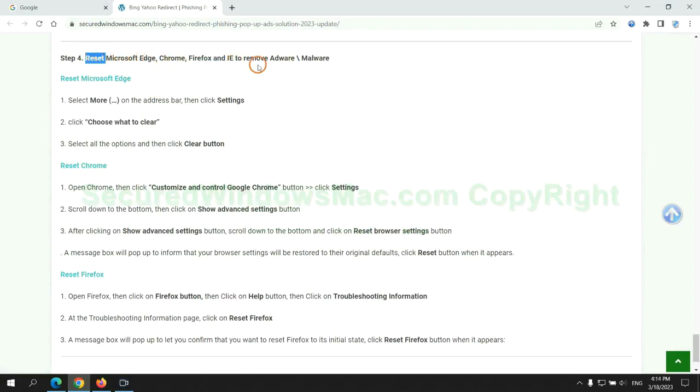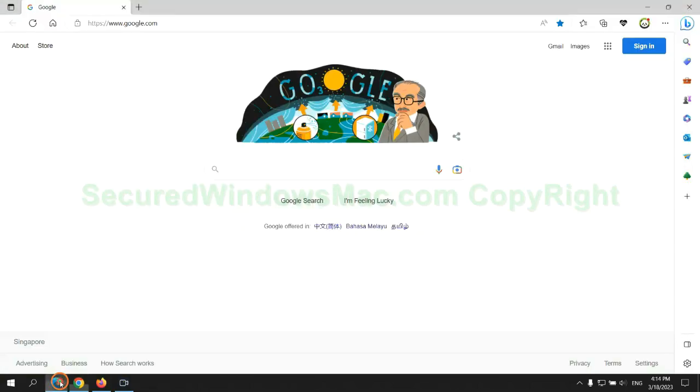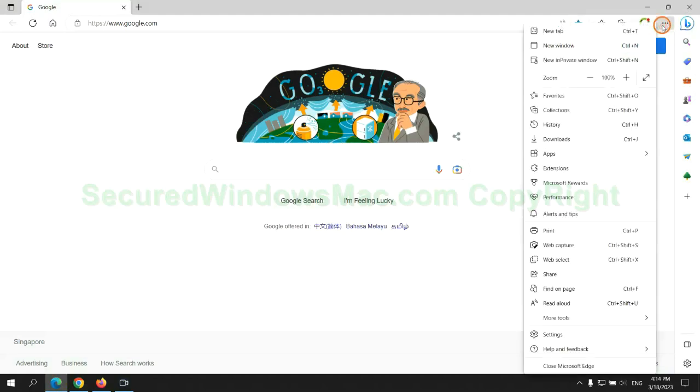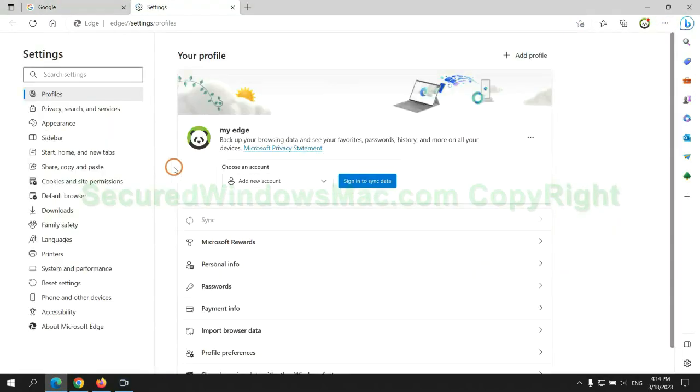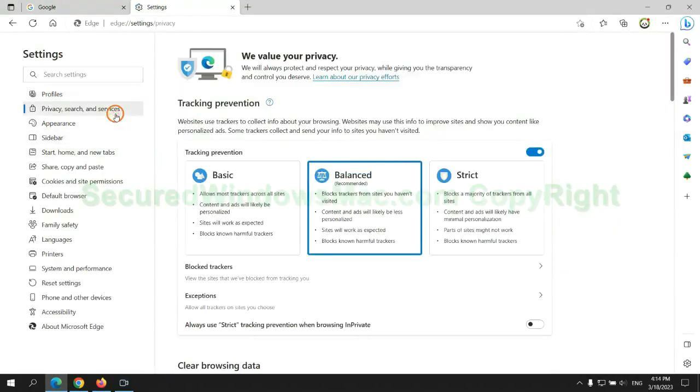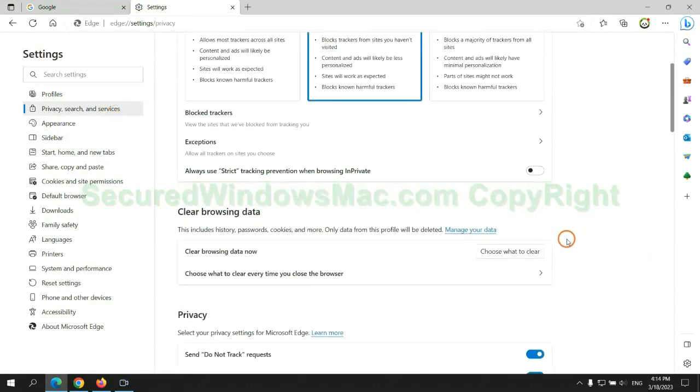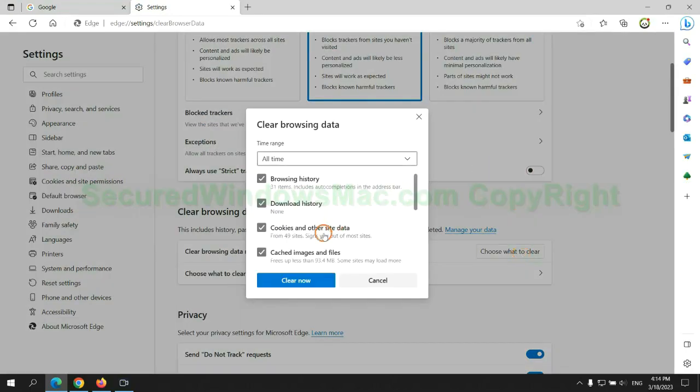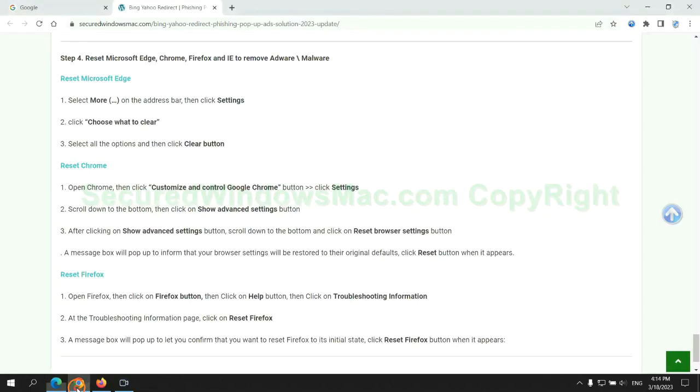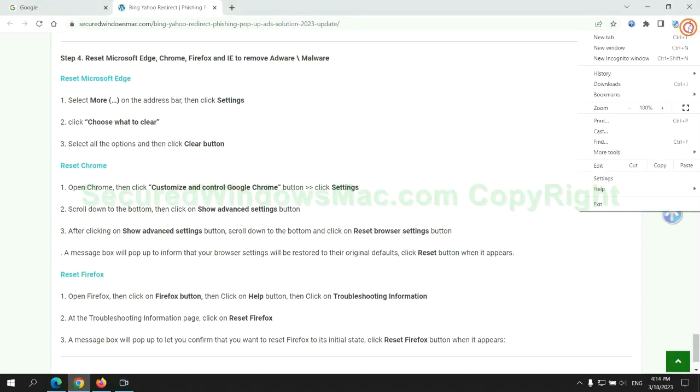The final step is to reset web browsers. We reset Microsoft Edge first. Then reset Google Chrome.